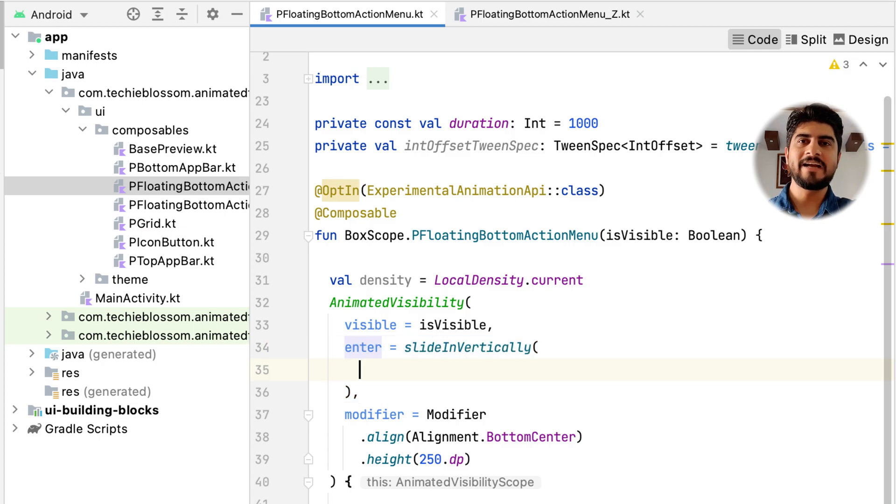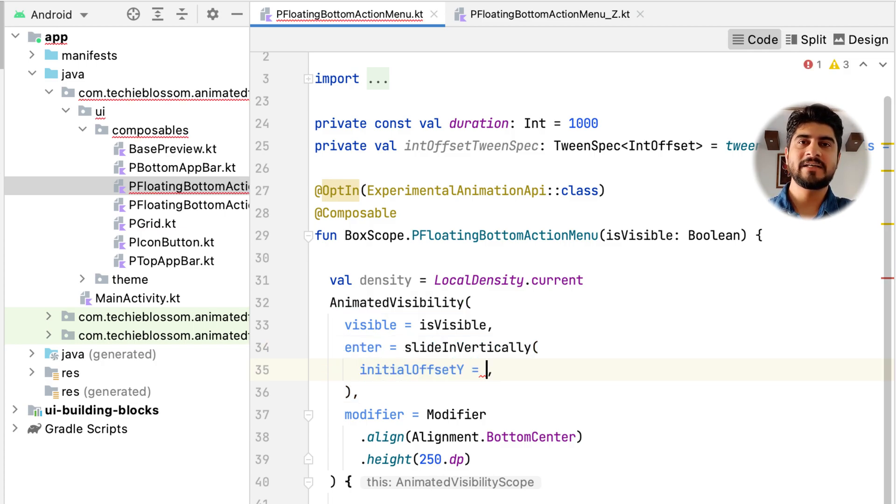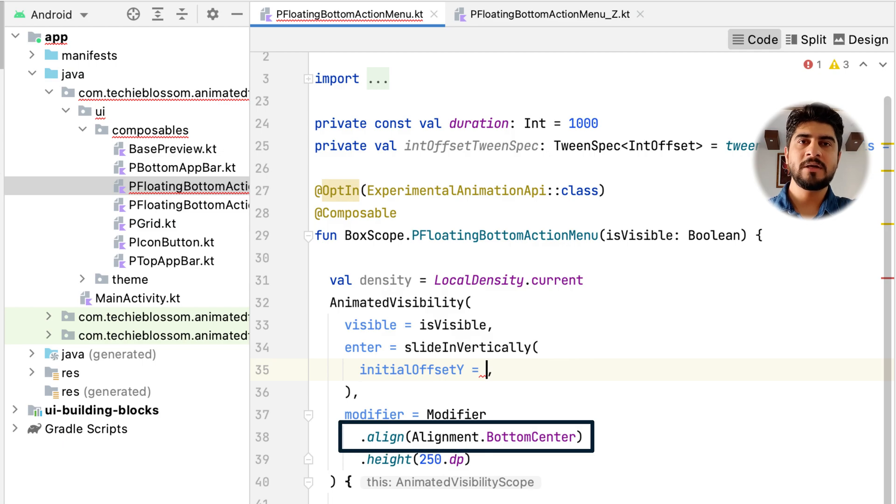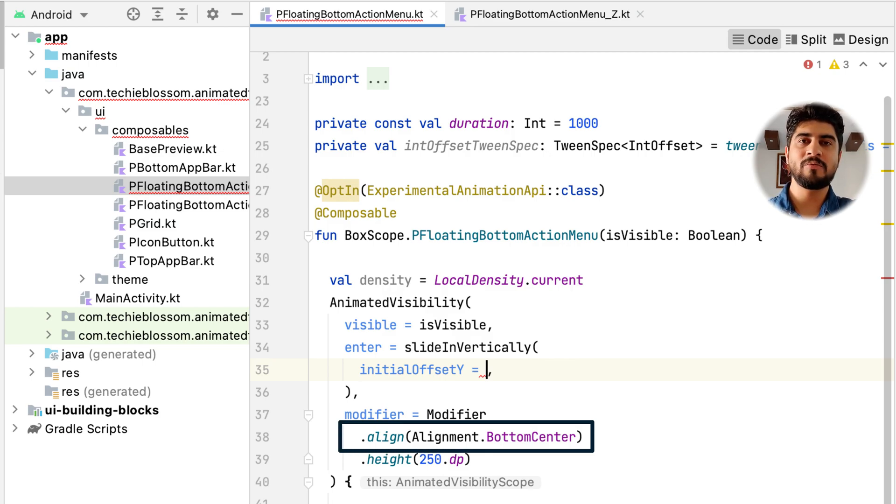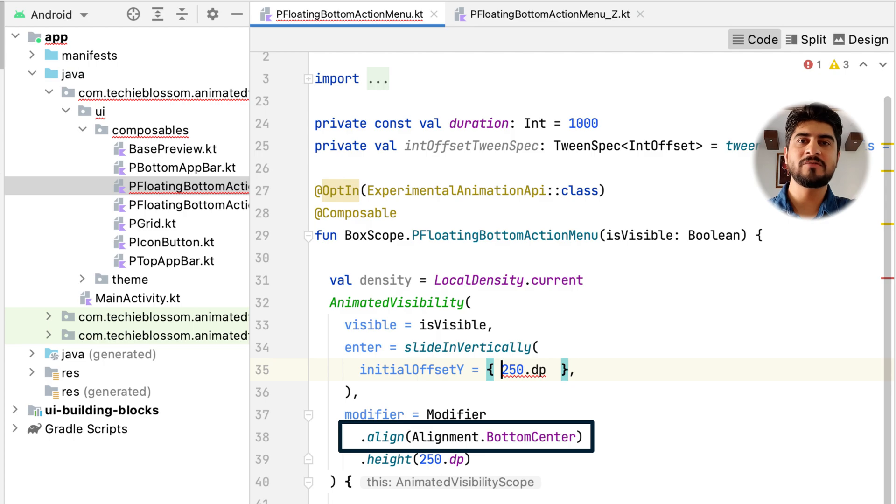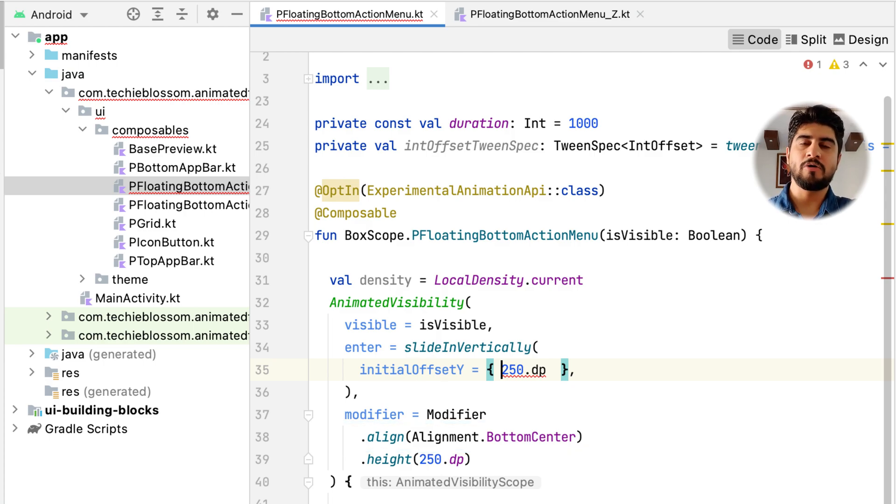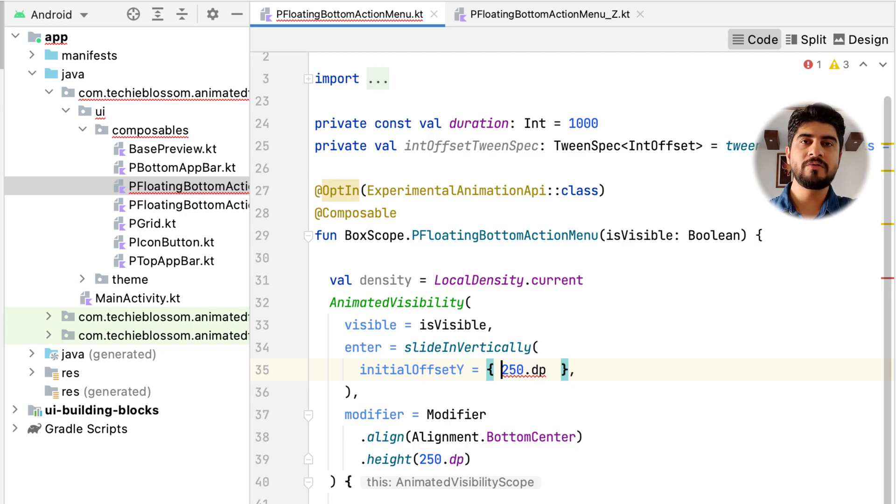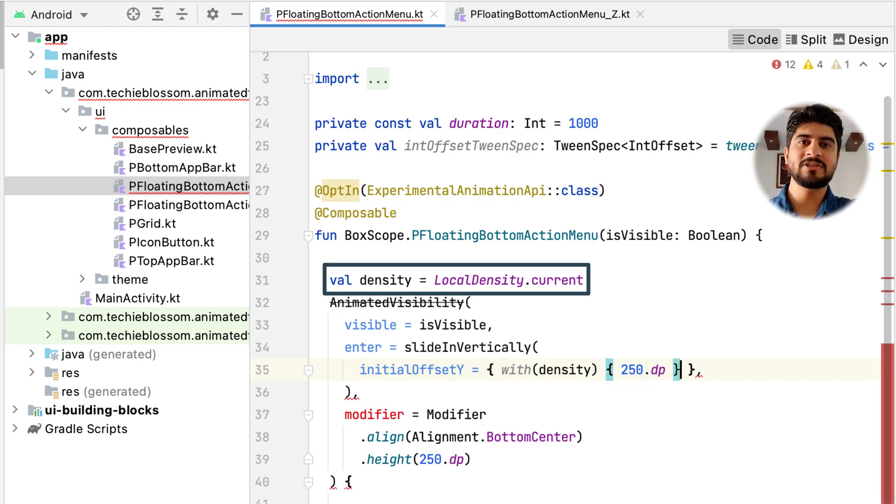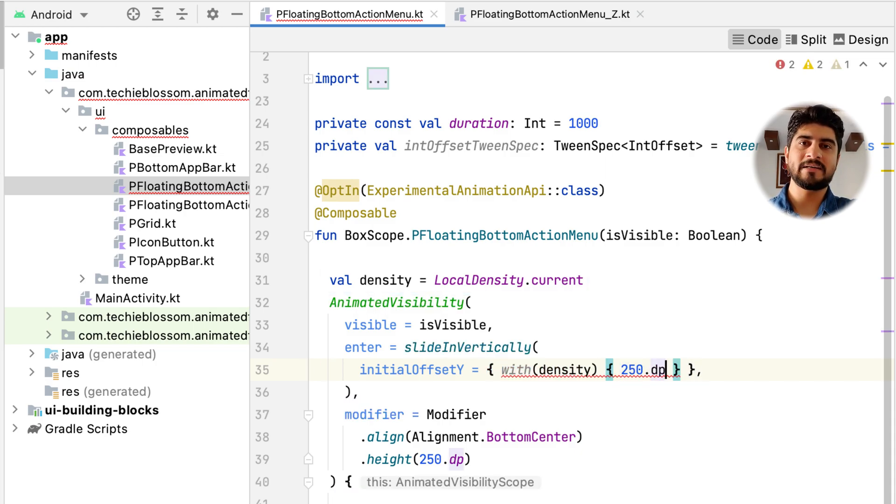While sliding from bottom, you need to specify a y offset. That will enable the content to start from that y offset. Because you have aligned the composable from bottom, the y offset will further push down the composable to start from 250 dp to bottom. In your free time, change this alignment and you will see the importance of this alignment with respect to this animation. Now, because y offset accepts int value, you have to convert 250 dp to int. You can do this by using current density and an extension function roundToPx.